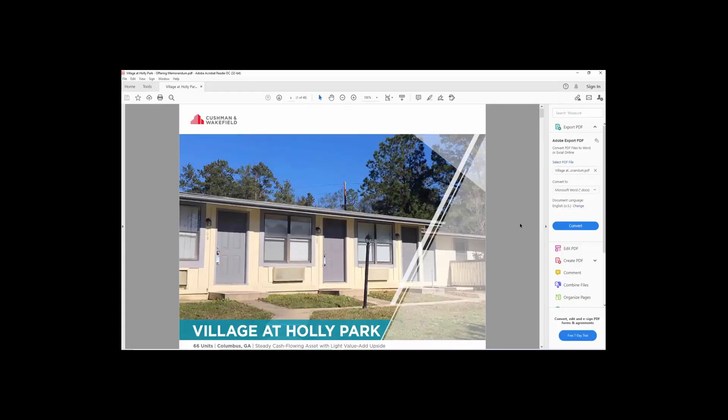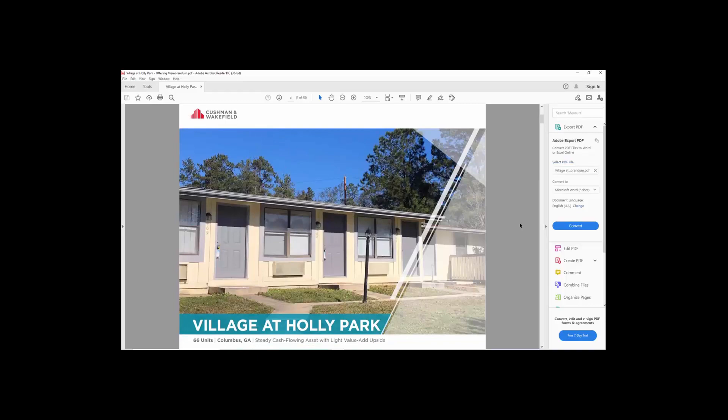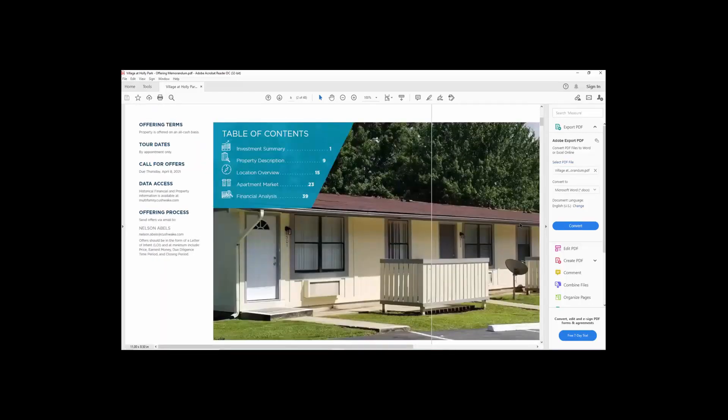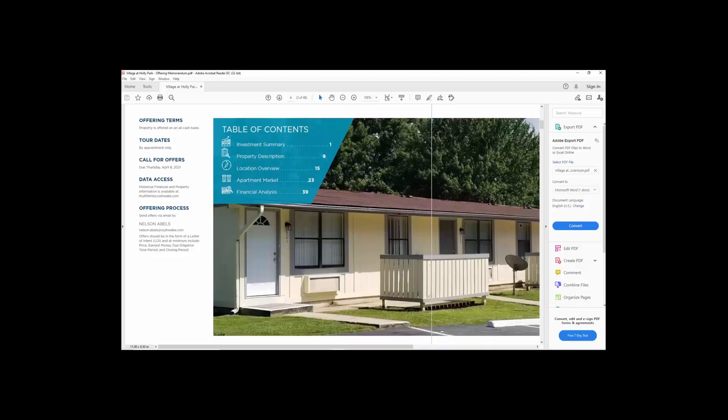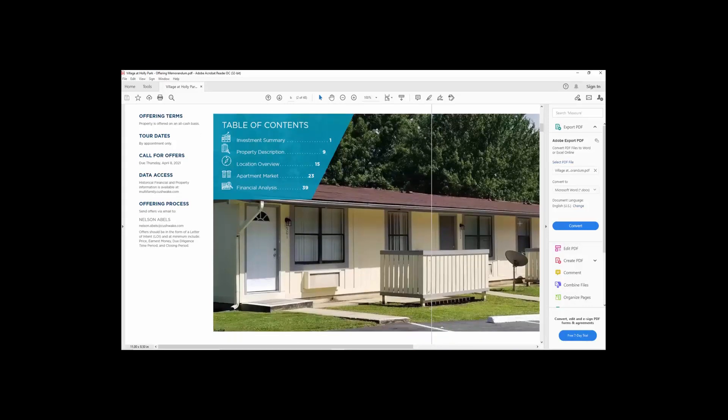And basically what it does is it has pictures in it. This is what you need to read through to get an idea of what the offering is, what the price is, if it's even in there, and pictures of the property itself. This contains property description, location, market, the financial analysis.